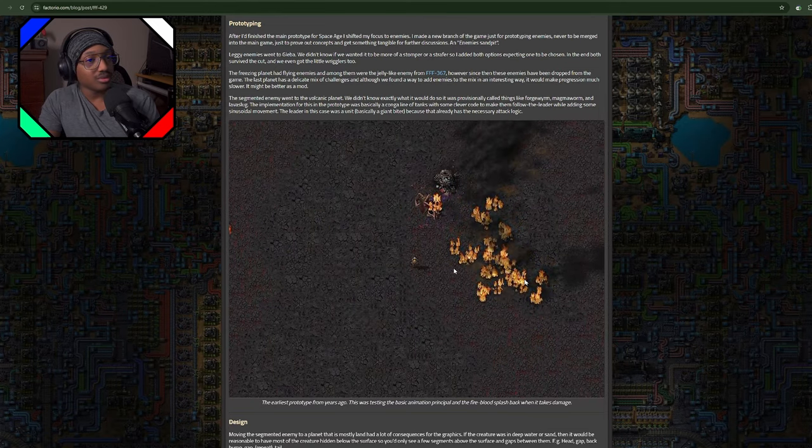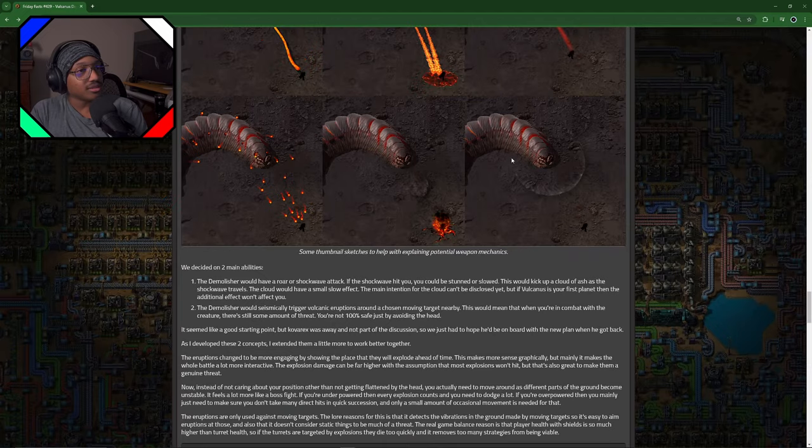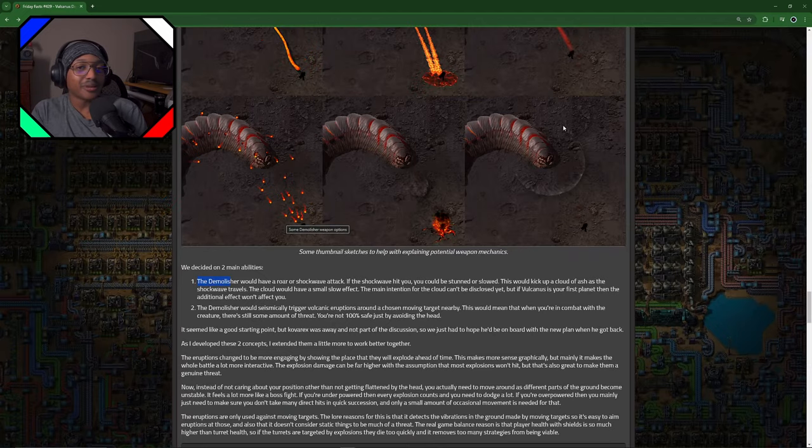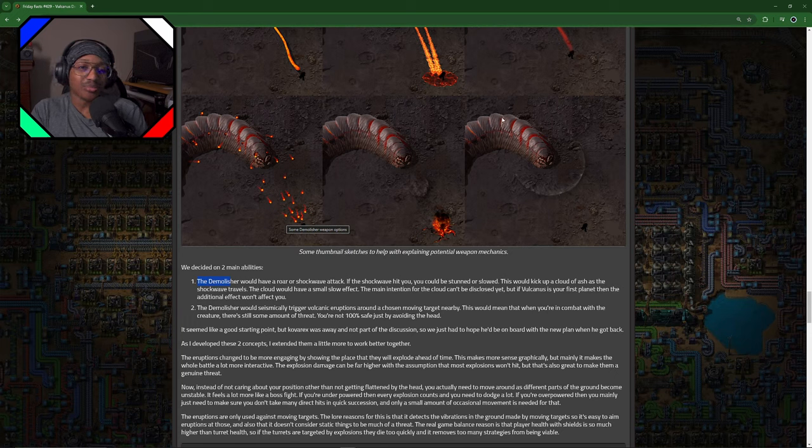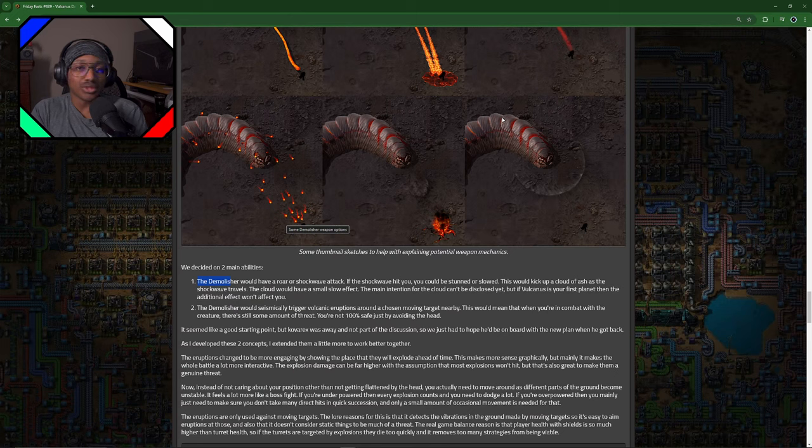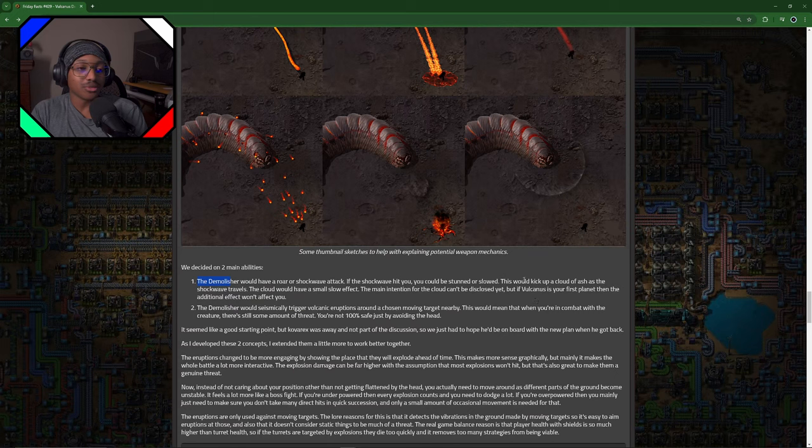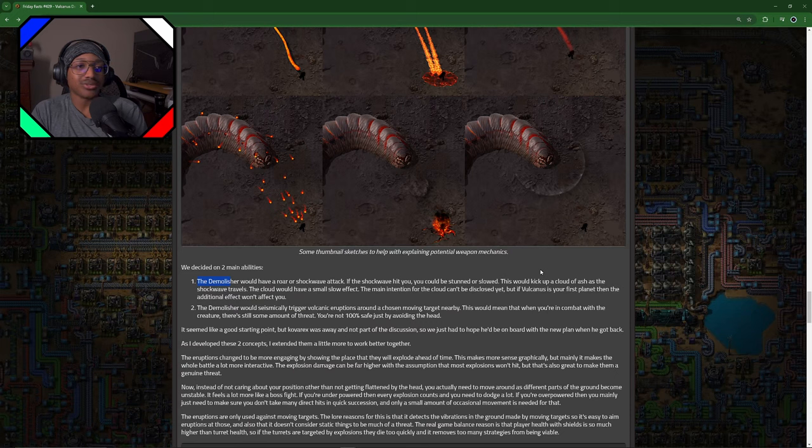So it seems like this thing has—the Demolisher. I really like the naming scheme that they go with this thing, like the strafers that literally strafe around you, the biters that literally bite you, the spitters that literally spit at you, the wigglers that literally just wiggle around from the other new planet—I forget what you call it, but it's like the swampy planet—and then they got the stompers that literally try to stomp on you. And now we got the Demolisher that literally tries to demolish everything in its path. That's pretty cool.